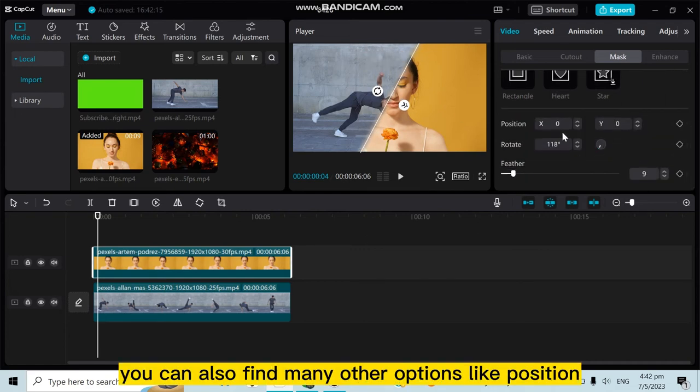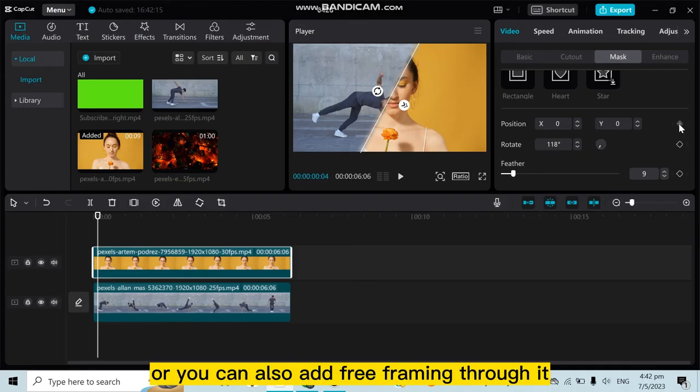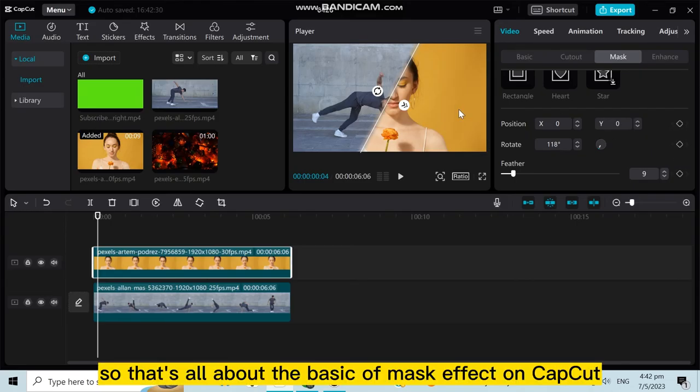You can also add keyframing through it. So that's all about the basics of mask effects on CapCut.